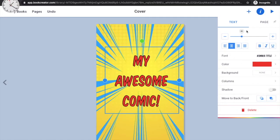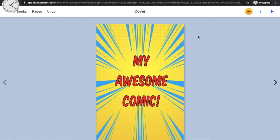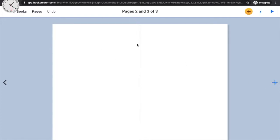Now that we have a background and a title for our book cover, the next step is to add the first content page. To do that, click the right-pointing arrow on the side of your screen to navigate to the next page.